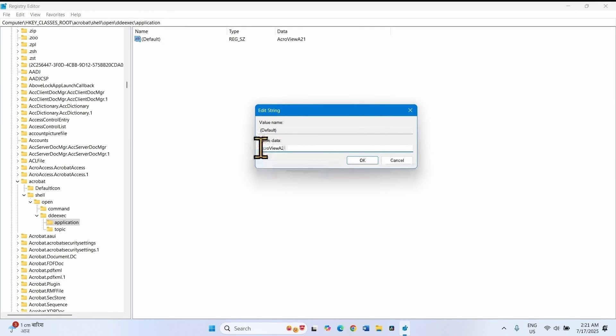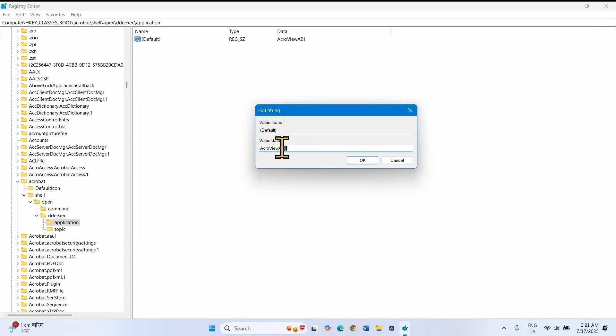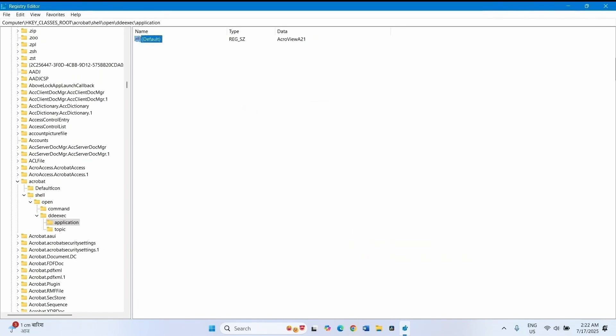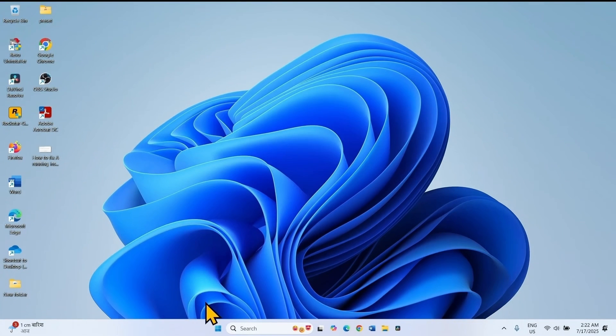So here is Acroview 21. If it is different for your application, then change the version number. Click on OK. Close the registry editor and restart your computer.